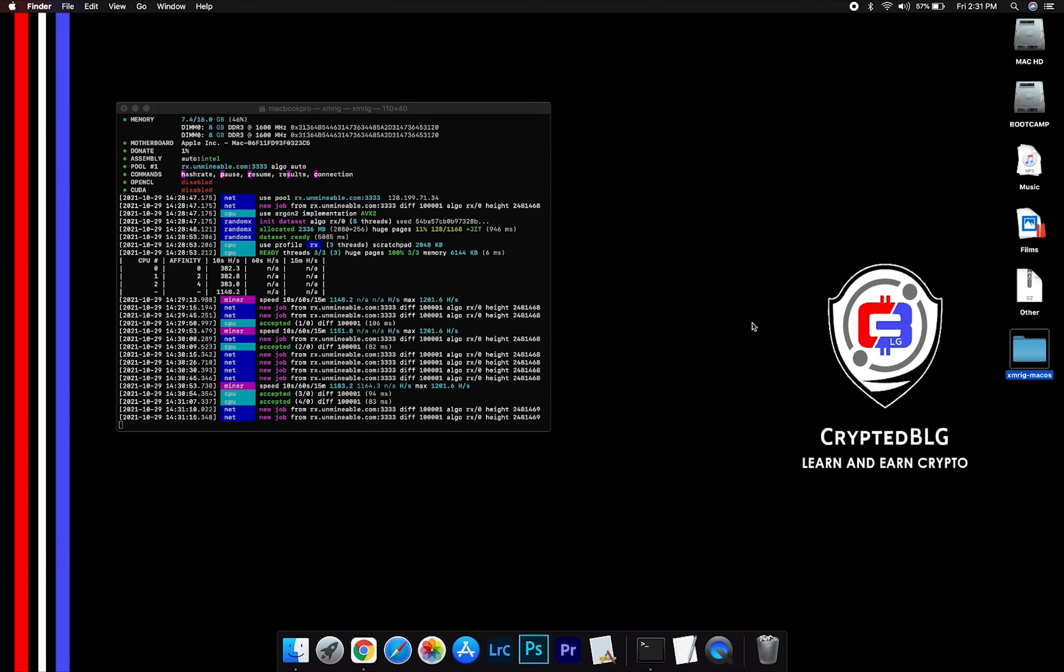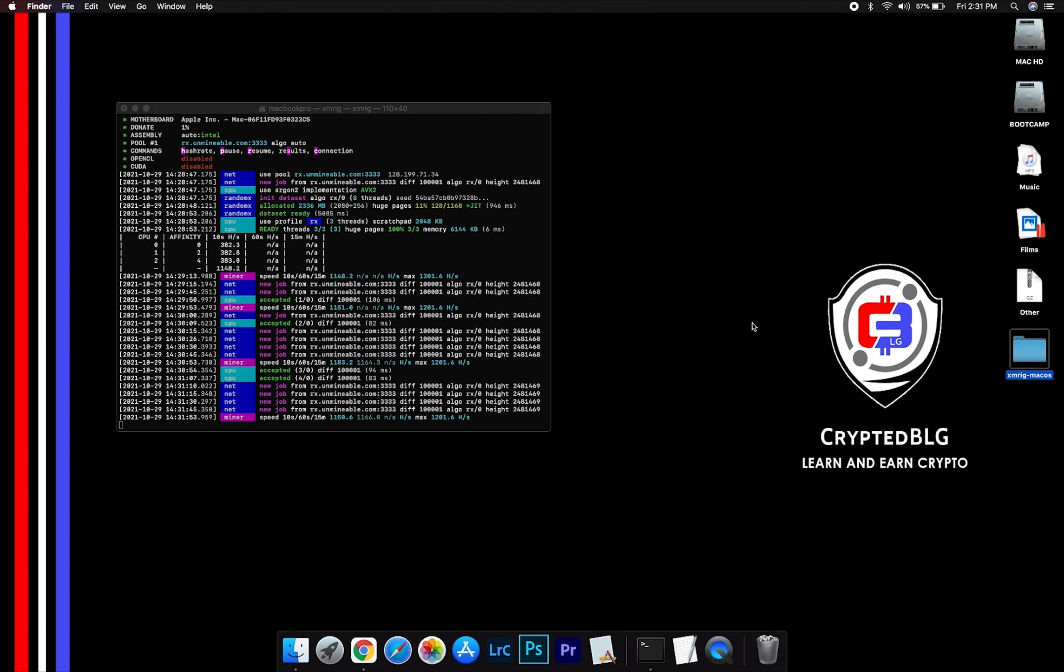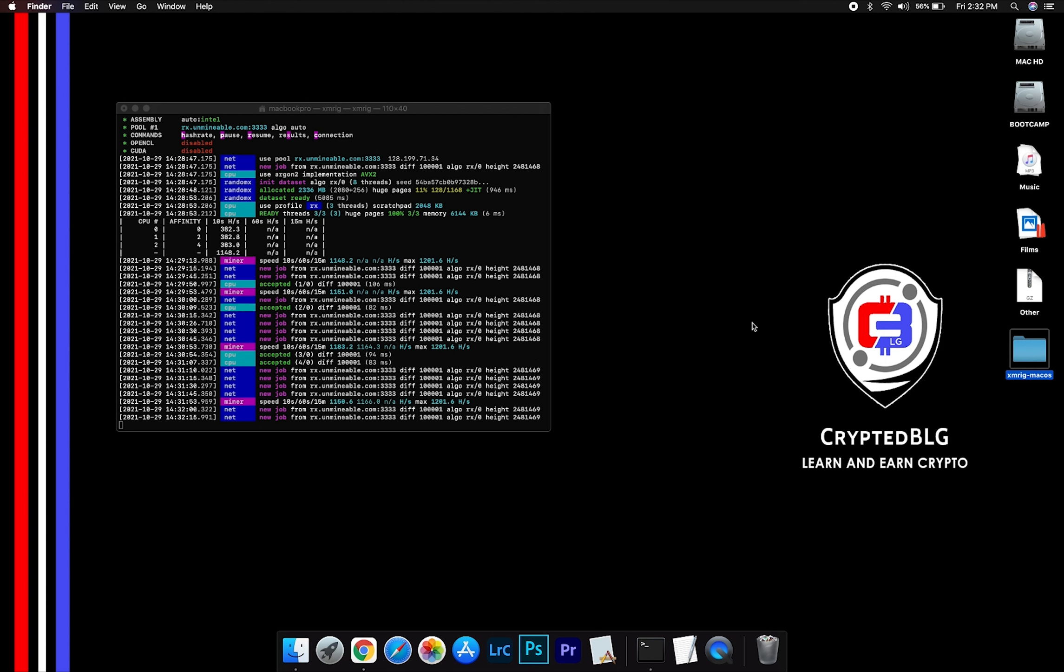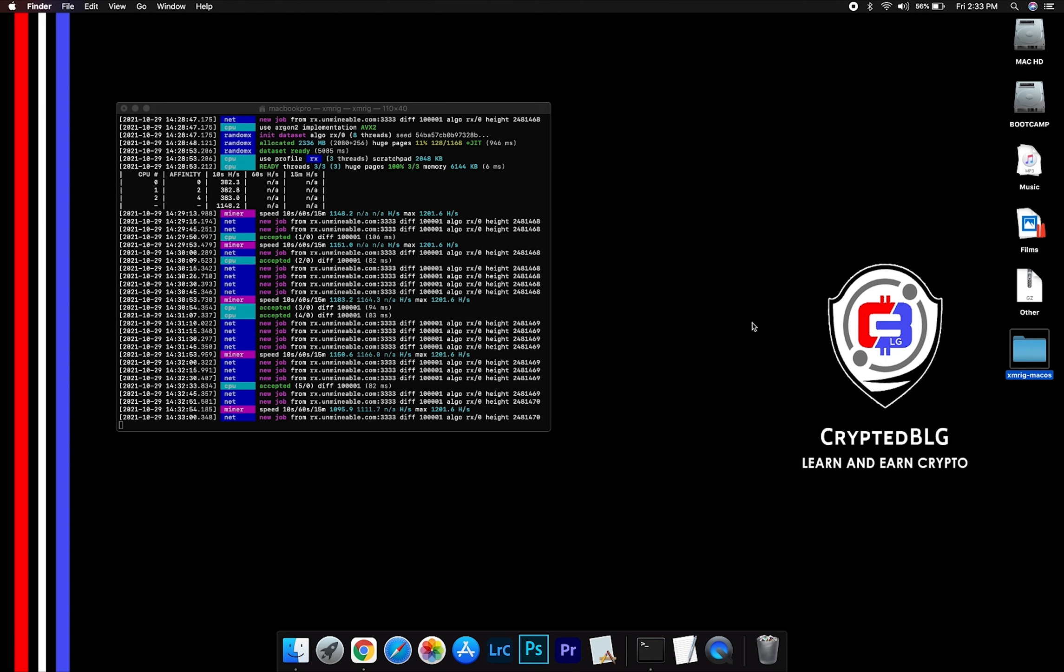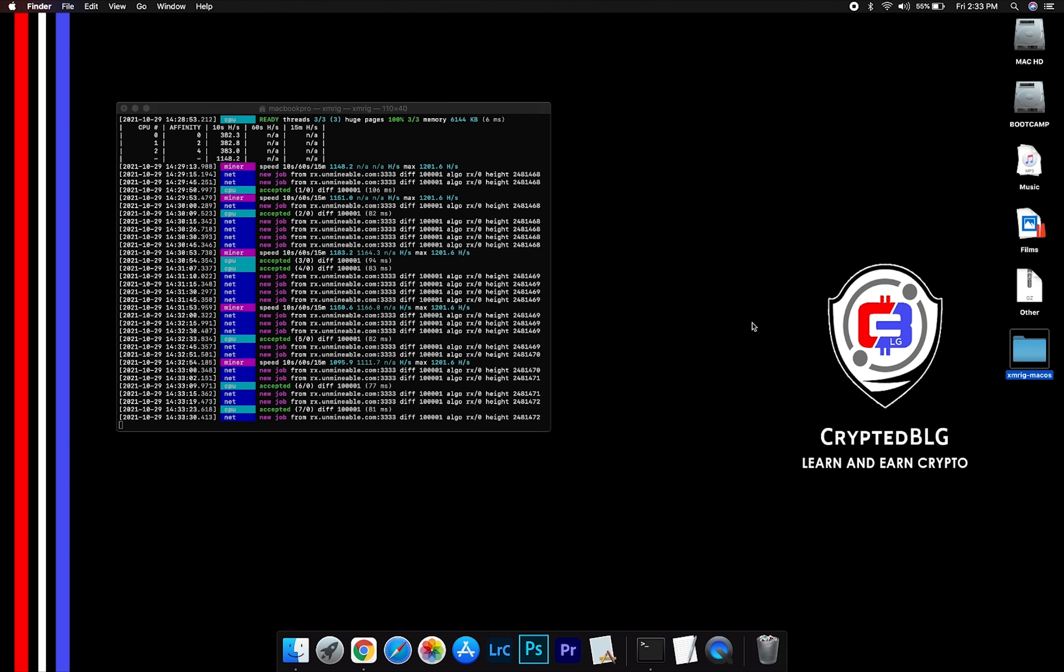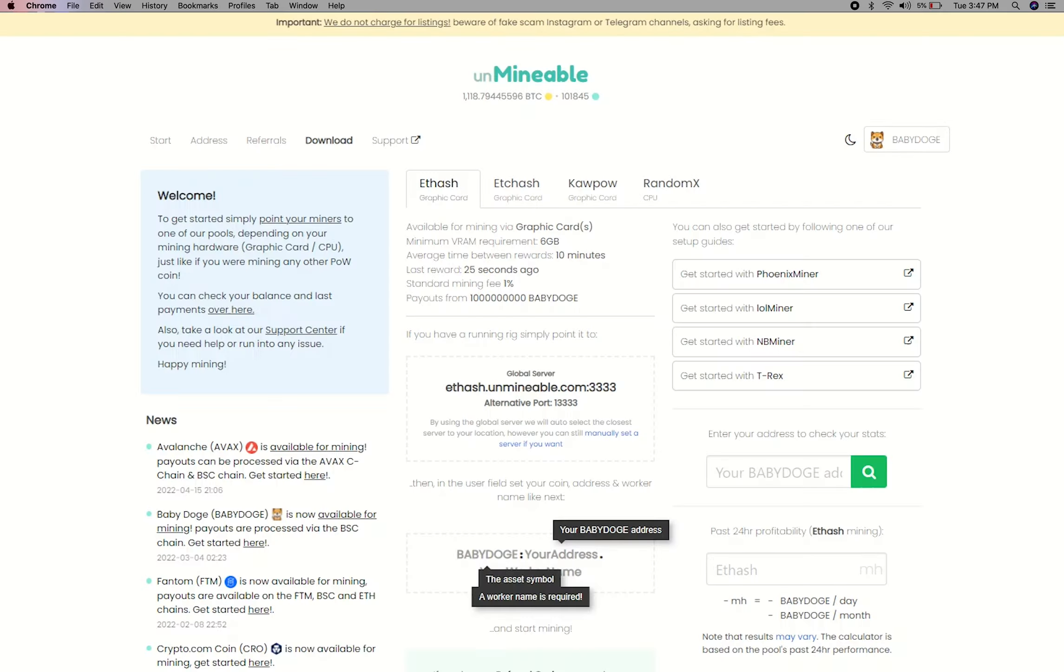After running the miner for a few minutes, open the web dashboard to check your mining stats. To get your mining stats, go to this page. Link in the description.